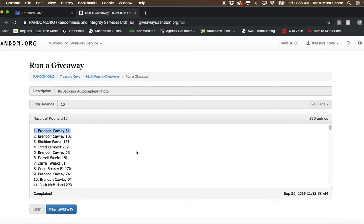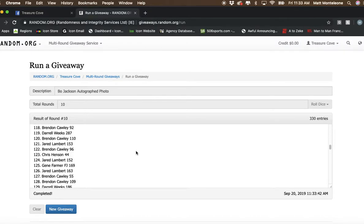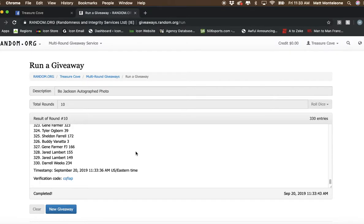There it is. Spot number 1. I'm sorry, spot number 61. Brandon.